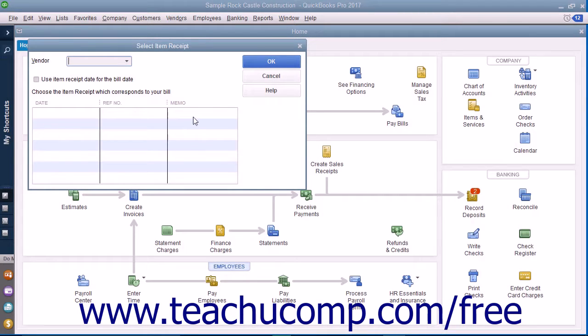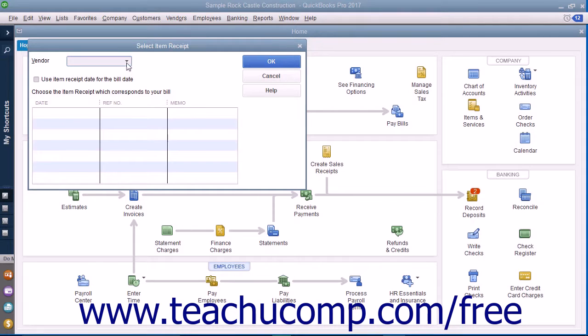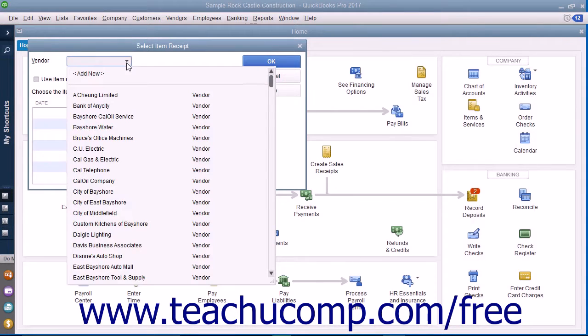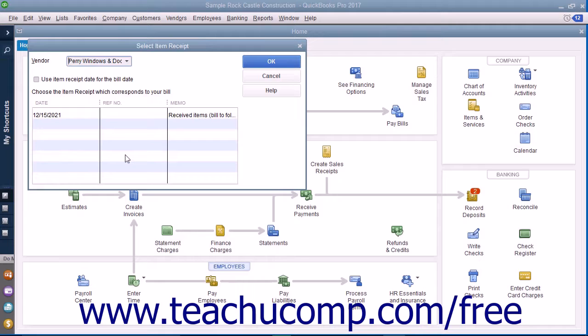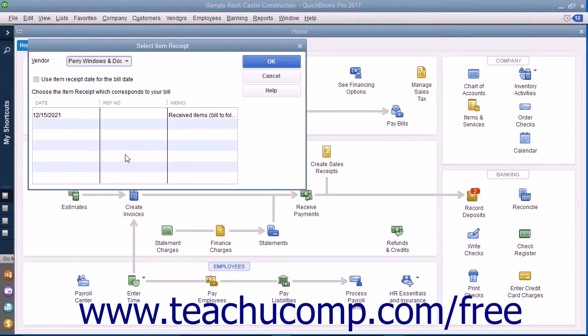In this window, select the vendor from whom you received the items and created the item receipt by using the Vendor dropdown. Any item receipts for the selected vendor will be listed within the columns in the Select Item Receipt window.